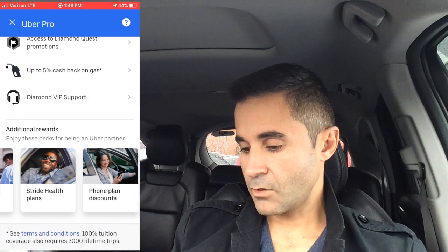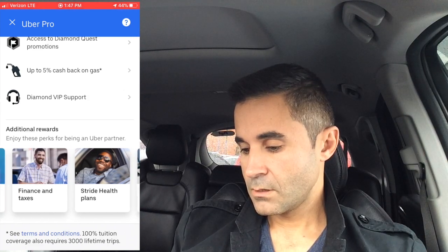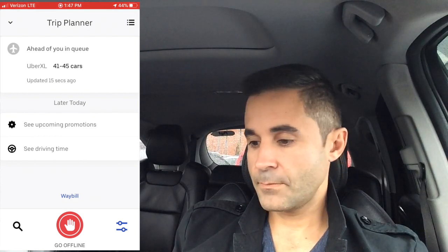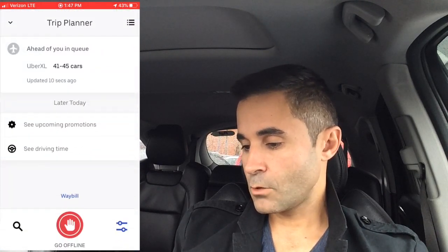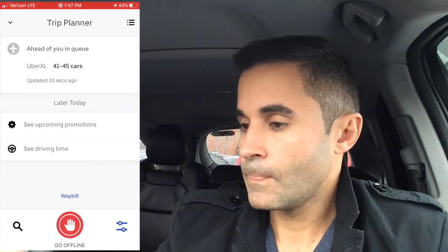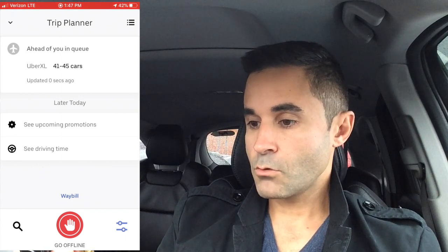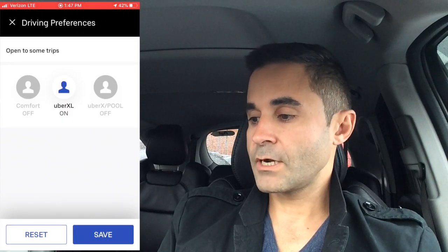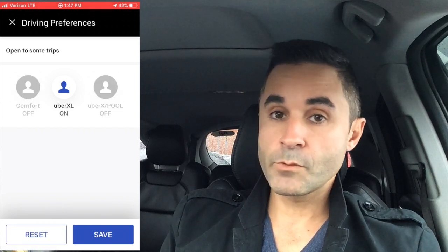Everyone asks how to switch out of Uber XL. I mainly drive Uber XL and don't take Uber X unless it surges — there are 151 cars in the Uber X queue right now. To switch, go to the lower right-hand corner and tap the three lines. That opens a menu. Then tap the lower right icon and you'll see options to turn on Comfort, Uber X, and Pool. I don't want those right now since I drive premium modes, so I'll save and keep it as is.